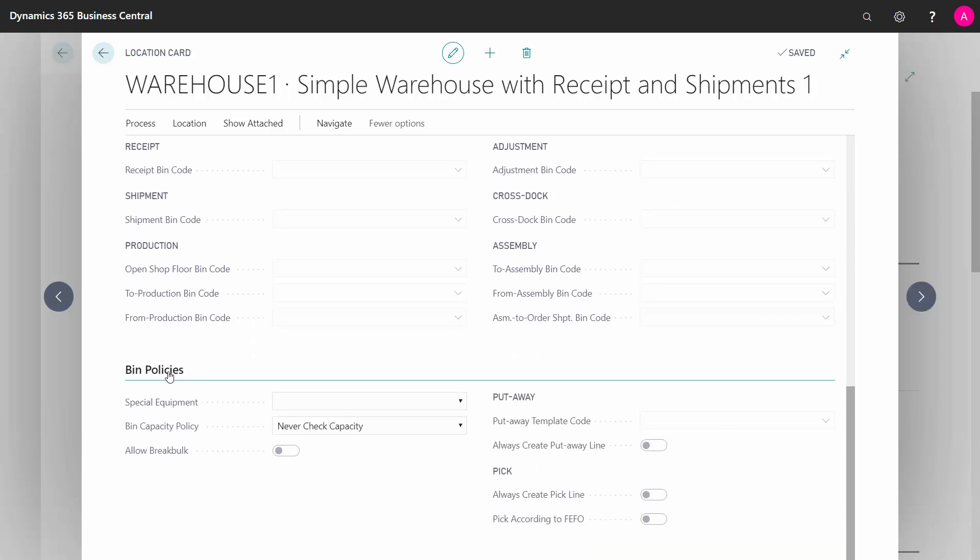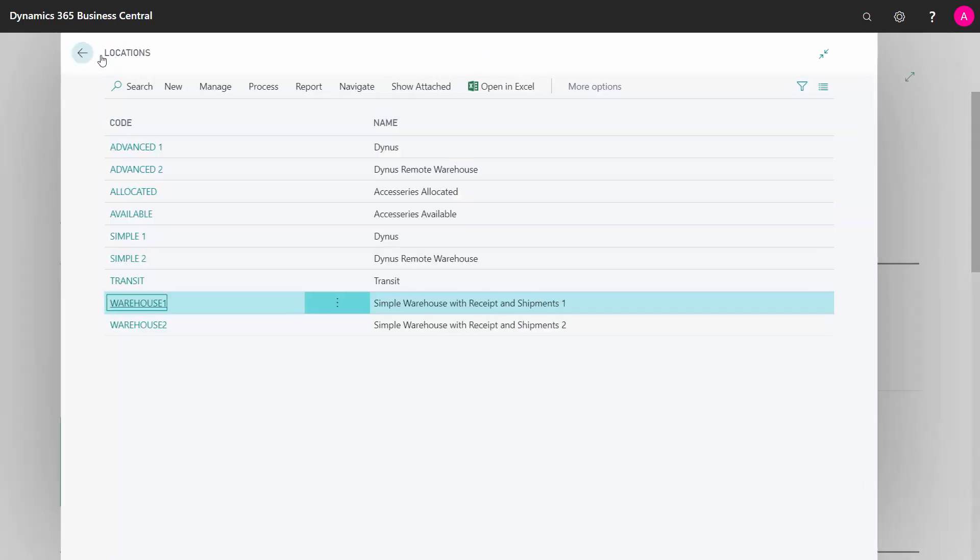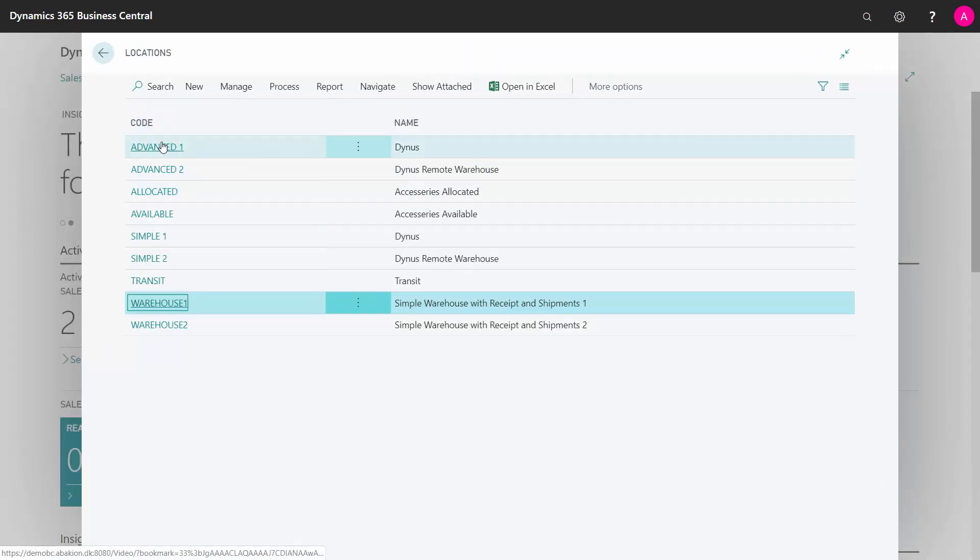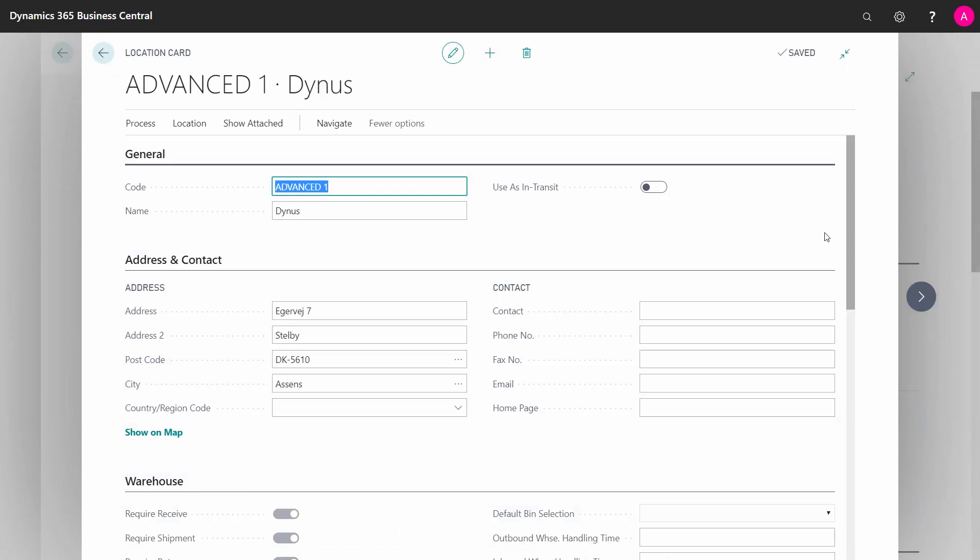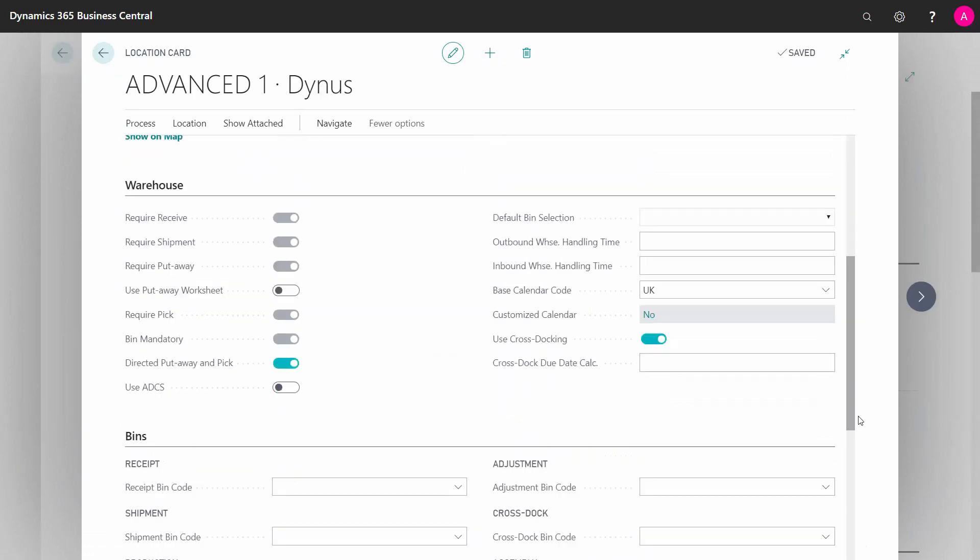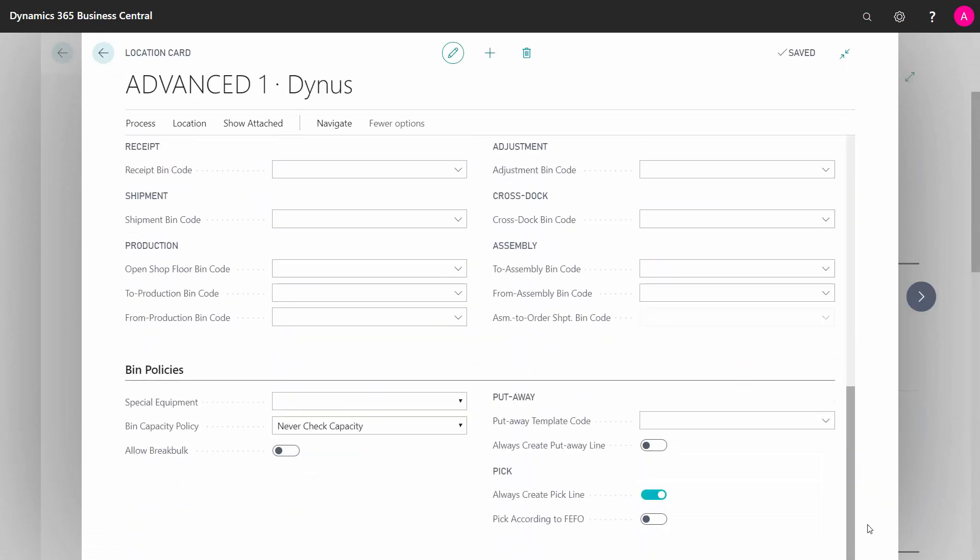The bin policies apply to the check mark with directed put away and pick, so we'll go back to the advanced location in here and roll down. And the bin policy could be if you like the special equipment code, if you're using that to accord to your bin or to come from your item.